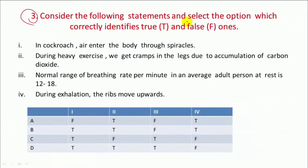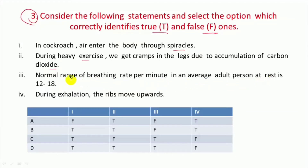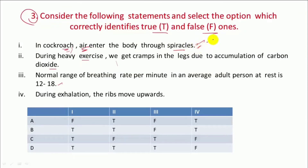This is Question 3: Consider the following statements and select the option which correctly identifies true and false. In cockroach, air enters the body through spiracles. During heavy exercise we get cramps in the leg due to accumulation of carbon dioxide. Normal range of breathing rate per minute in an average adult person at rest is 12 to 18. During exhalation the ribs move upward. Statement 1 — in cockroach, air enters the body through spiracles — this is true.